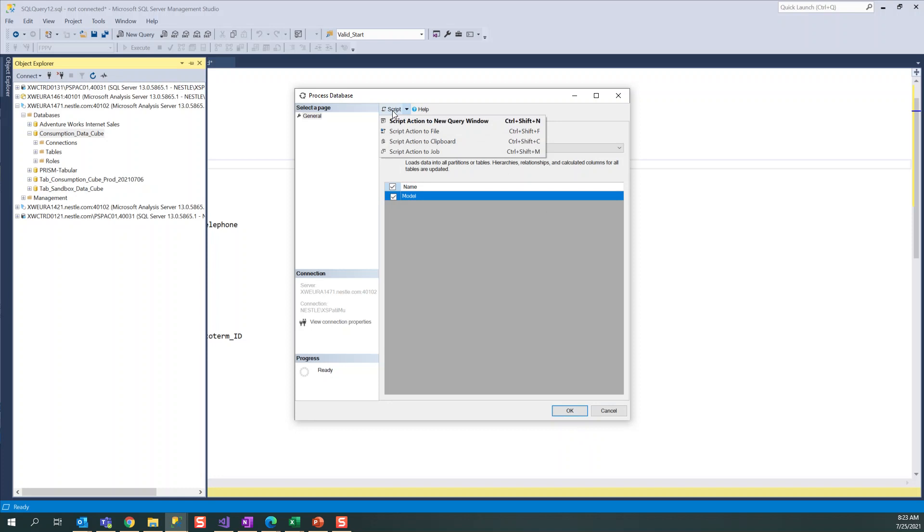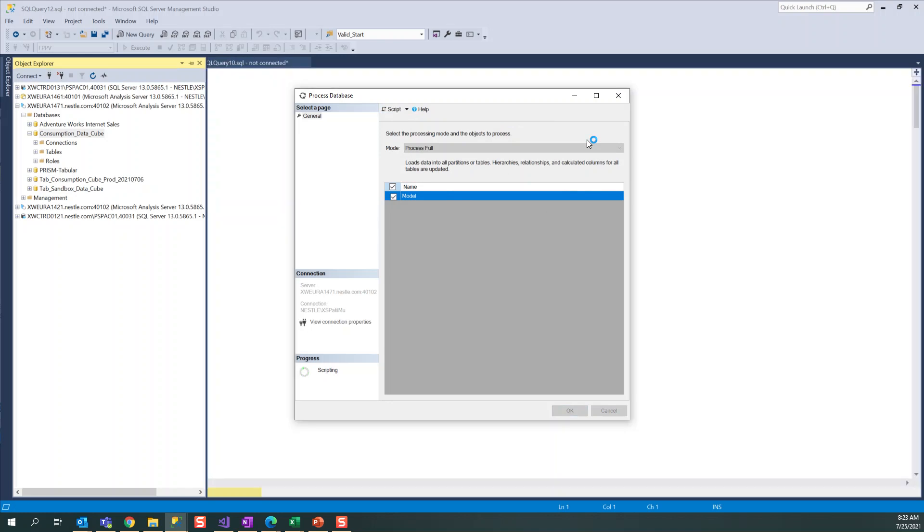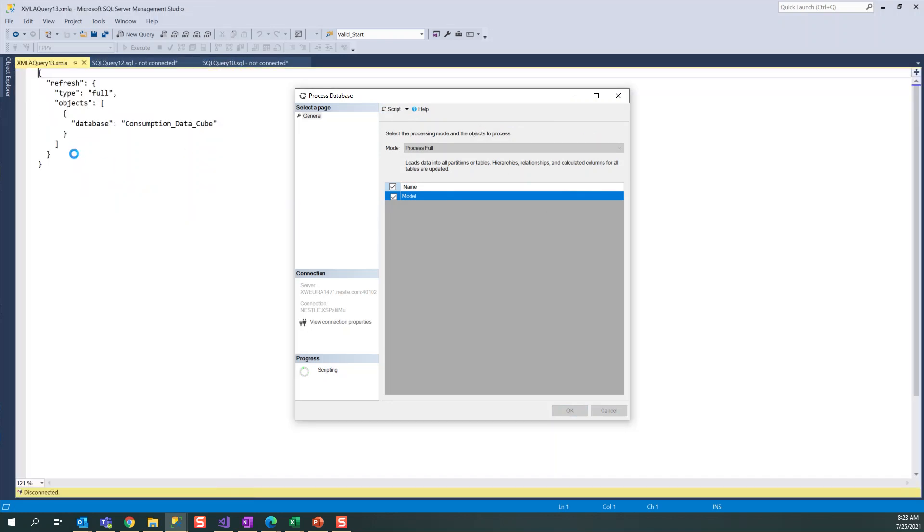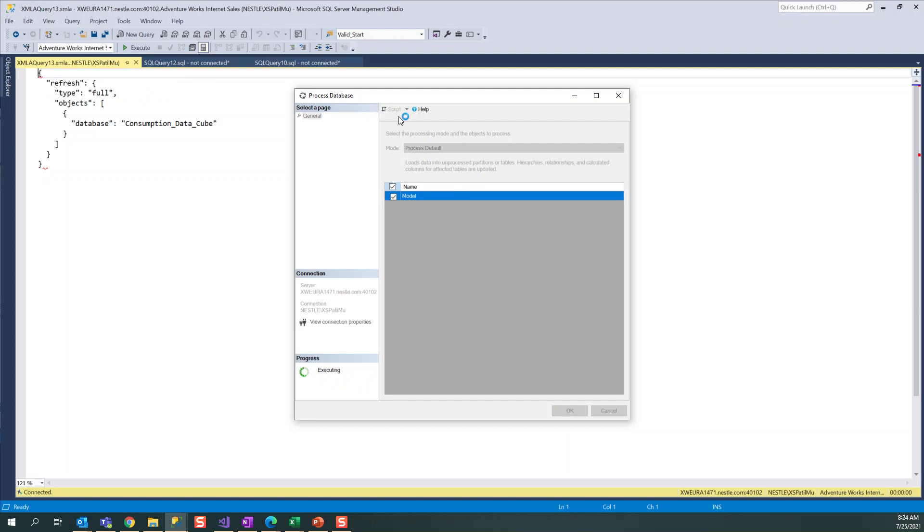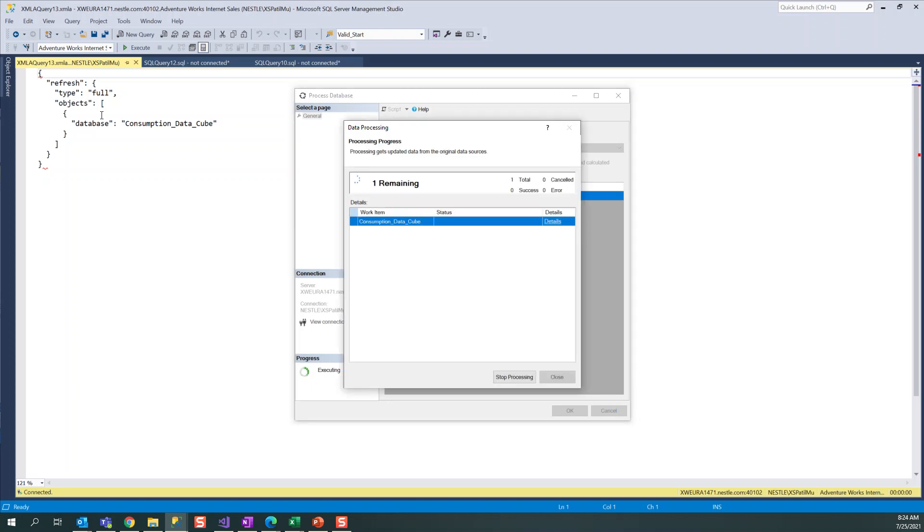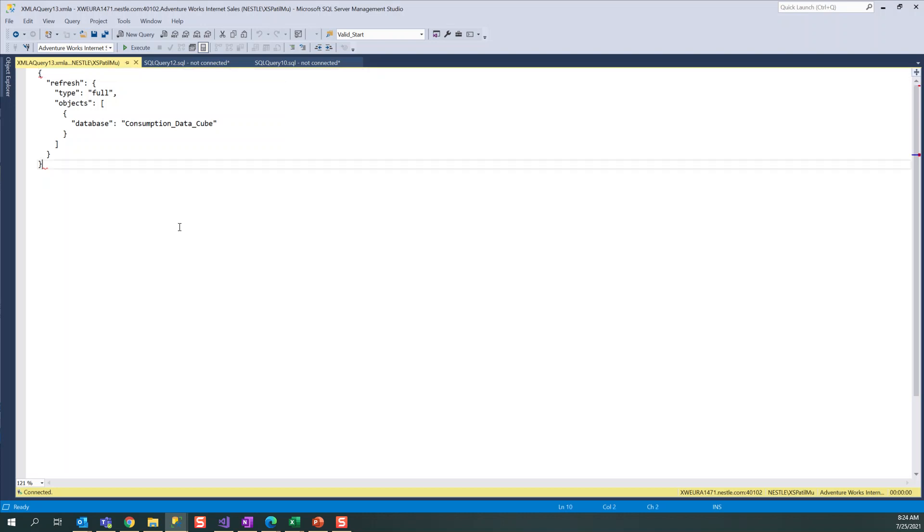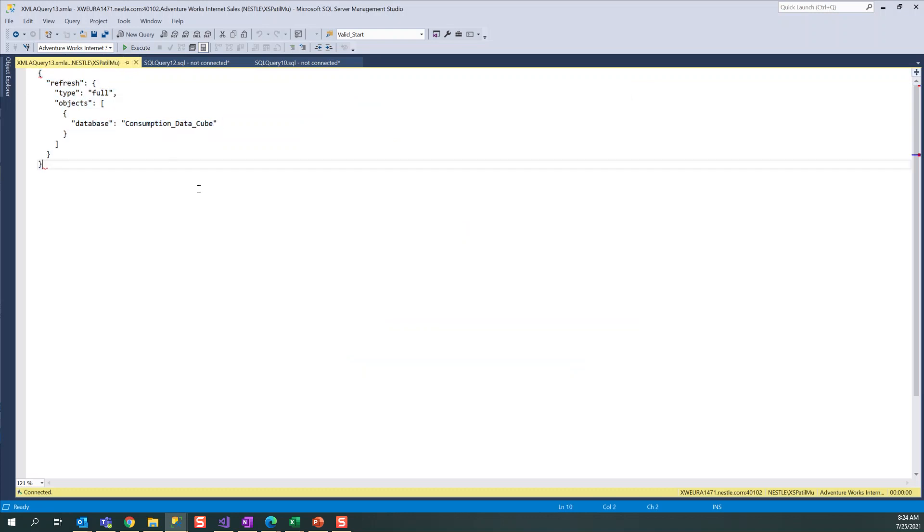If I want default process, you can click on the default process. I clicked on the default process, it will take time to process. Yeah, it is running now to process all the tables. Here you can see, you can click on execute. You can also automate using this - I'll show you in next videos how to automate cube process.